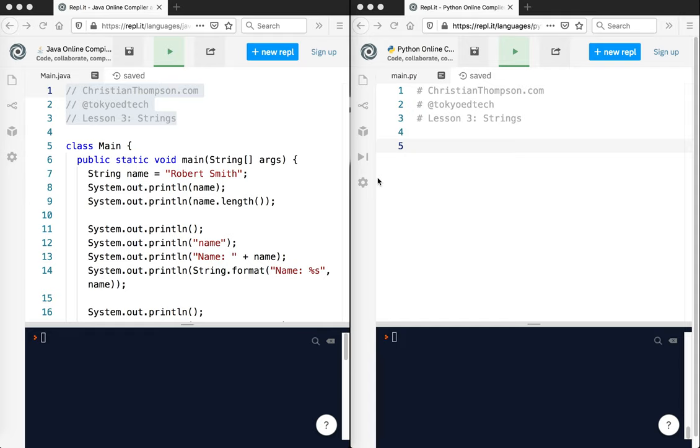Hey, hi everybody. Welcome back to Python for Java Programmers. This is lesson number three. Today we're going to talk about strings. And here's where we're going to see some bigger differences between the way Java does things and the way Python does things. But you're also going to see some similarities, at least conceptually. So let's get started.